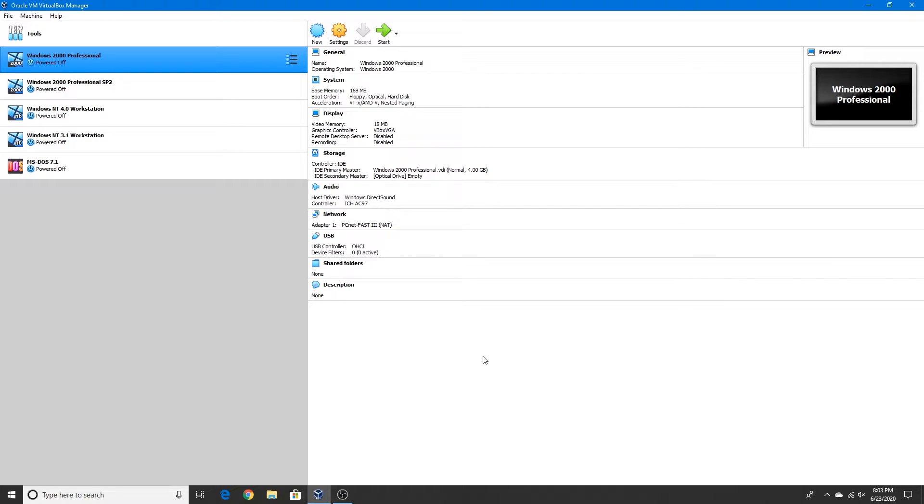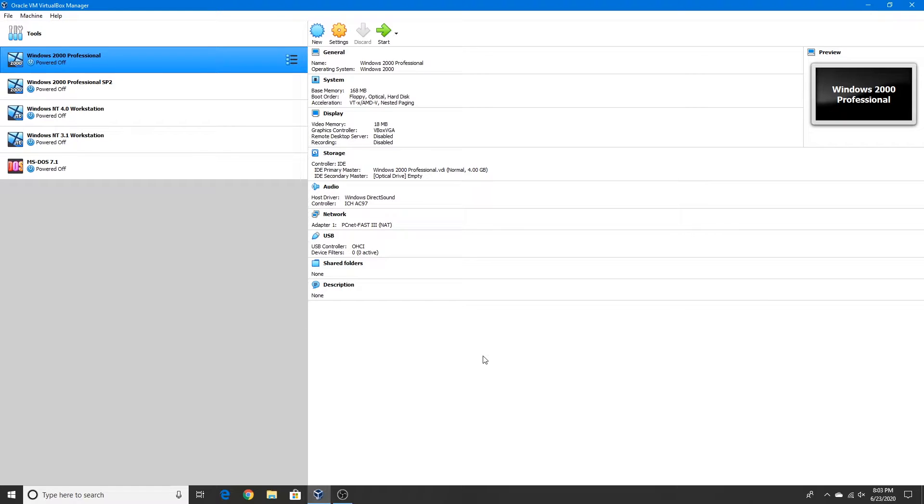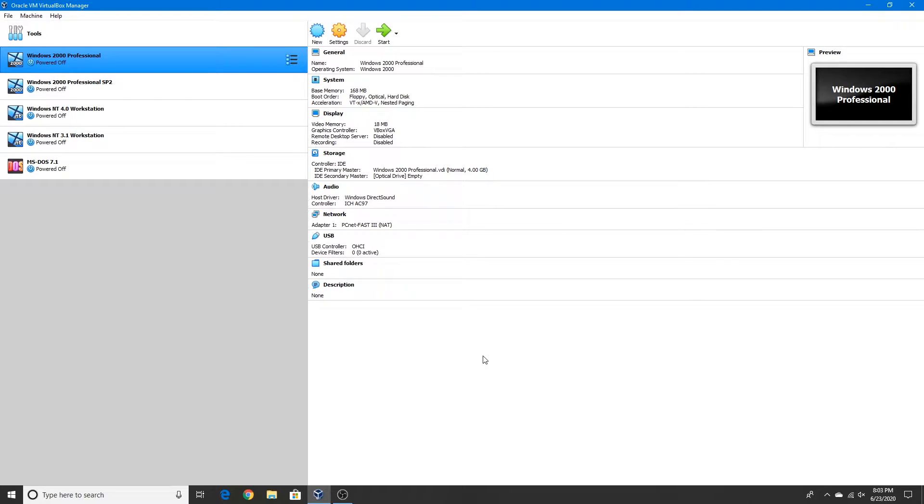Hello again guys and welcome back to EveryTechTime. So today I will do a video tutorial on how to install MS-DOS 5.0 in VirtualBox. This is a video tutorial on how to install MS-DOS in VirtualBox again.